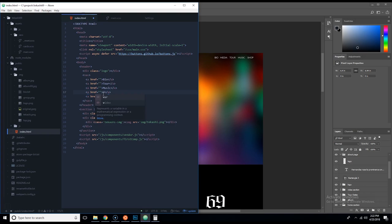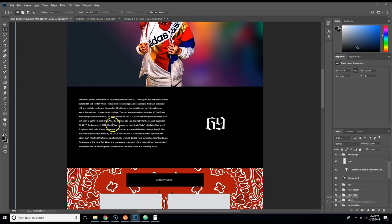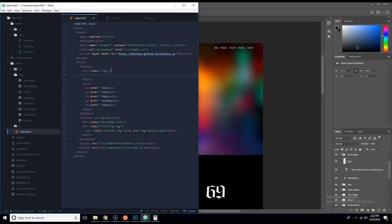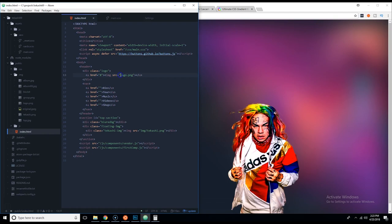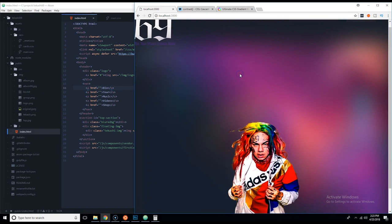We fill in the nav links: bio, tour, music, and shop. Then inside the logo div we add an anchor link with an image tag — src='/image/logo.png'. We close the tag and make sure it has the correct path with the slash: image slash logo. There we go.